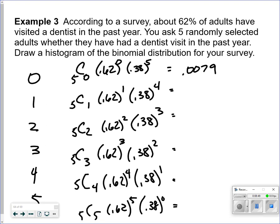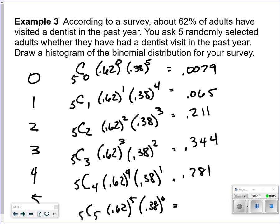Go ahead and hit pause and calculate all of these. Welcome back. The results are: 0.007 (zero successes), 0.065 (one), 0.211 (two), 0.344 (three), 0.281 (four), and 0.092 (five). Rounding to three decimal places is plenty.